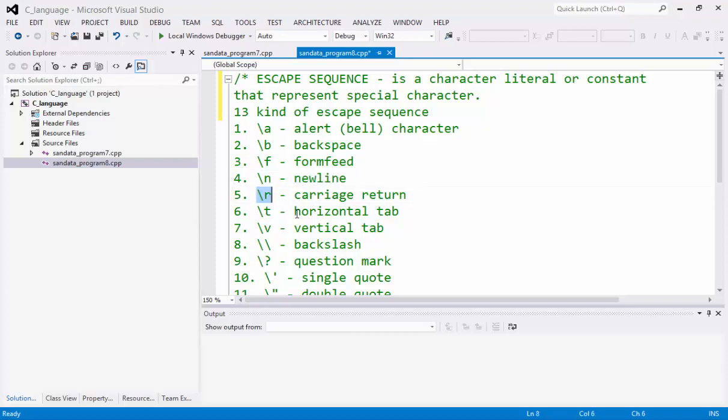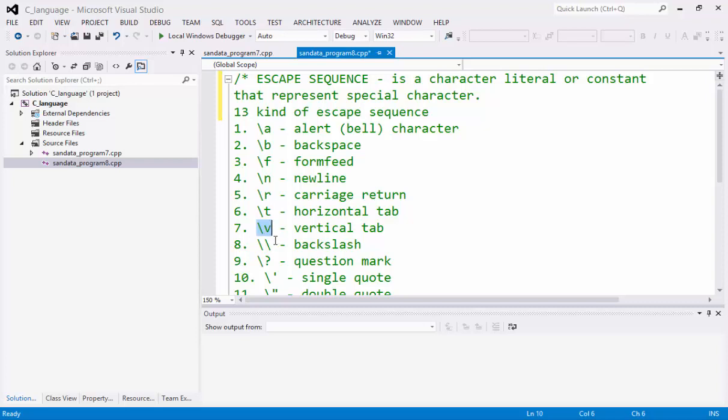The backslash R is carriage return, the backslash T is horizontal tab, the backslash V is vertical tab, and the double backslash is a backslash.